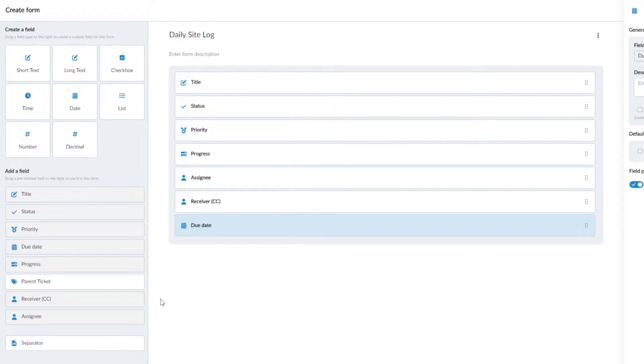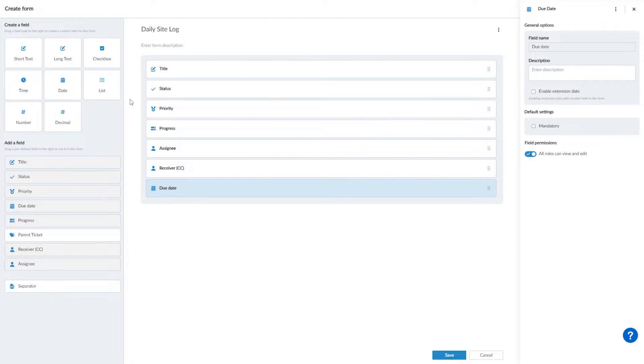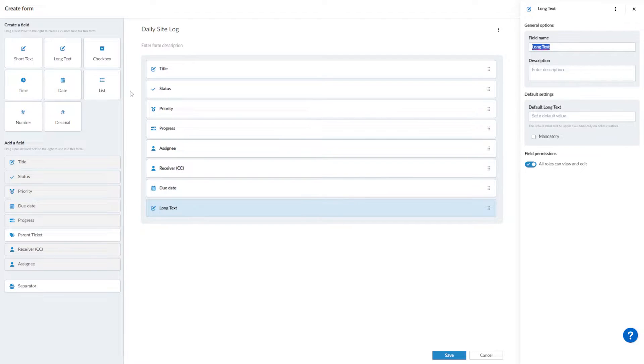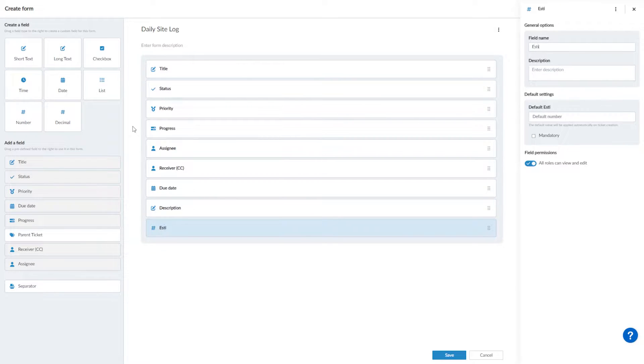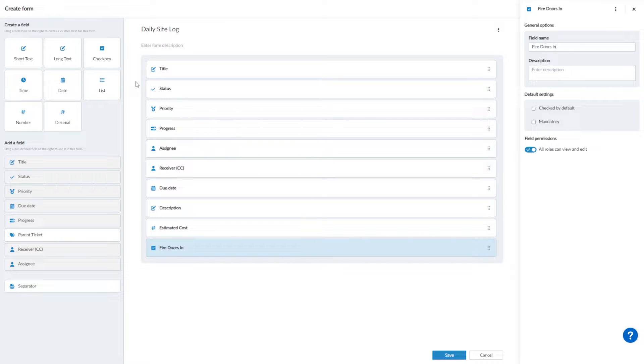The second type are customizable fields. Here you can change the field name to whatever you need. For example, you could add a long text field and name it description, you could add a number field and name it estimated cost, or you could add a checkbox and align it to something that needs to be checked off on site, such as fire doors inspected.